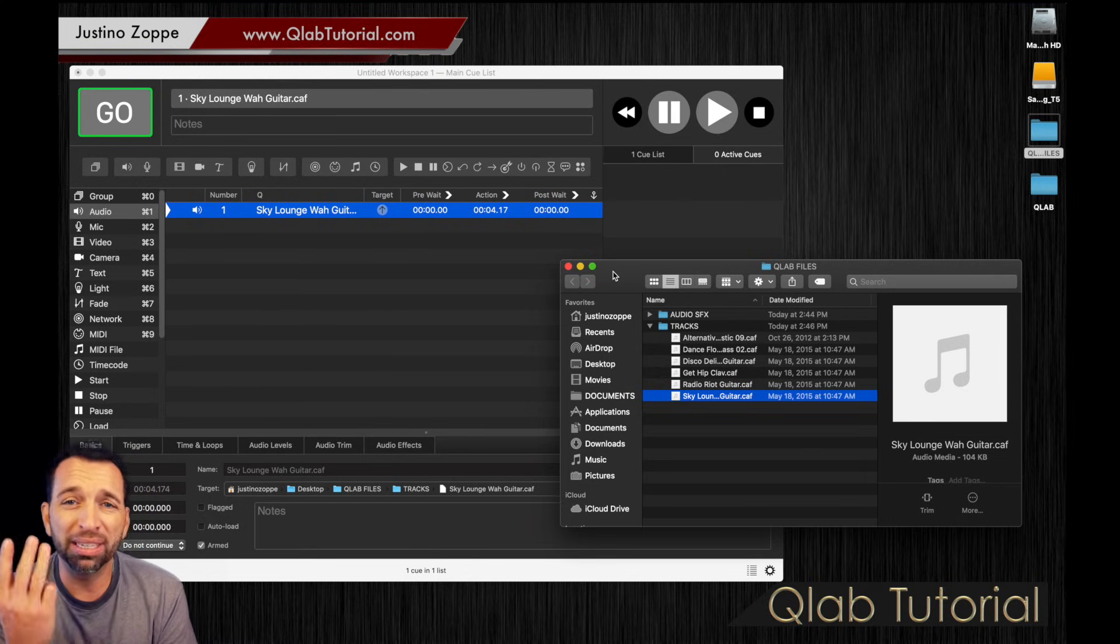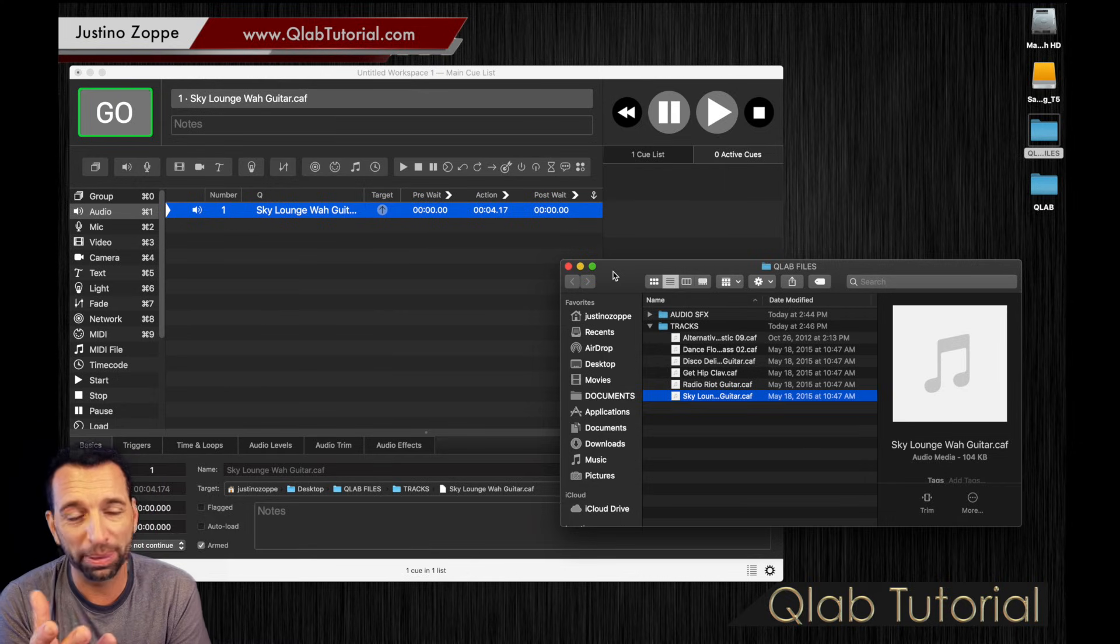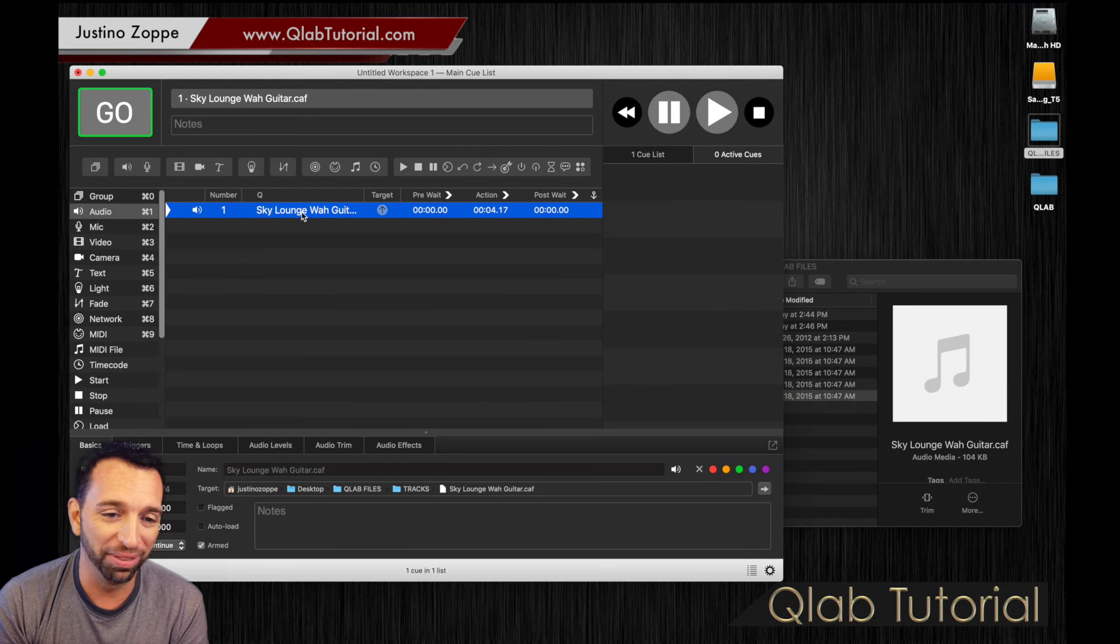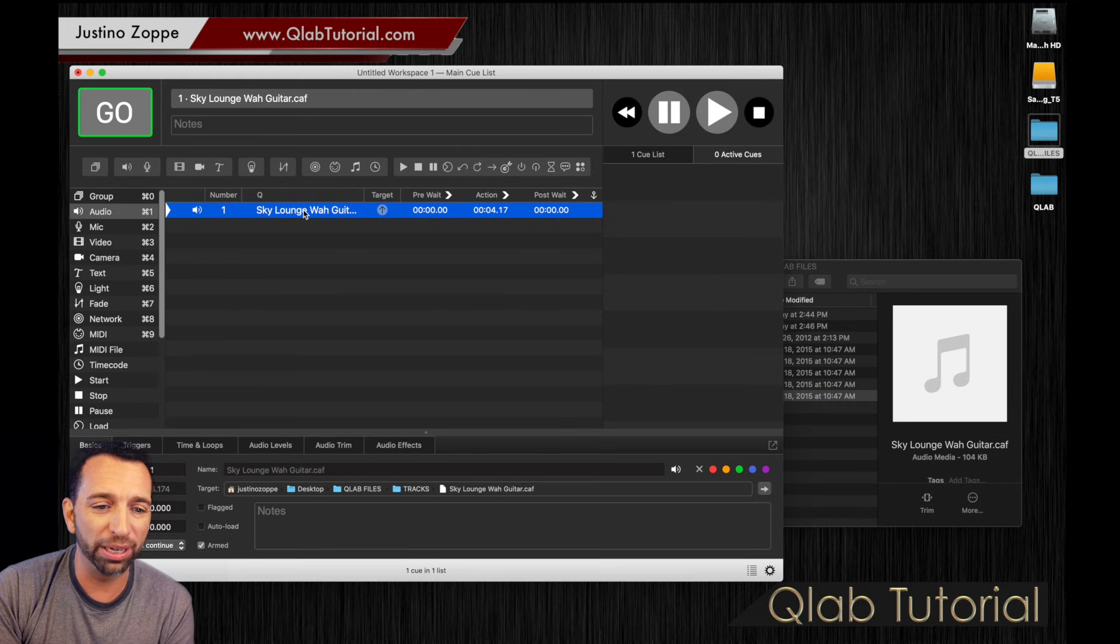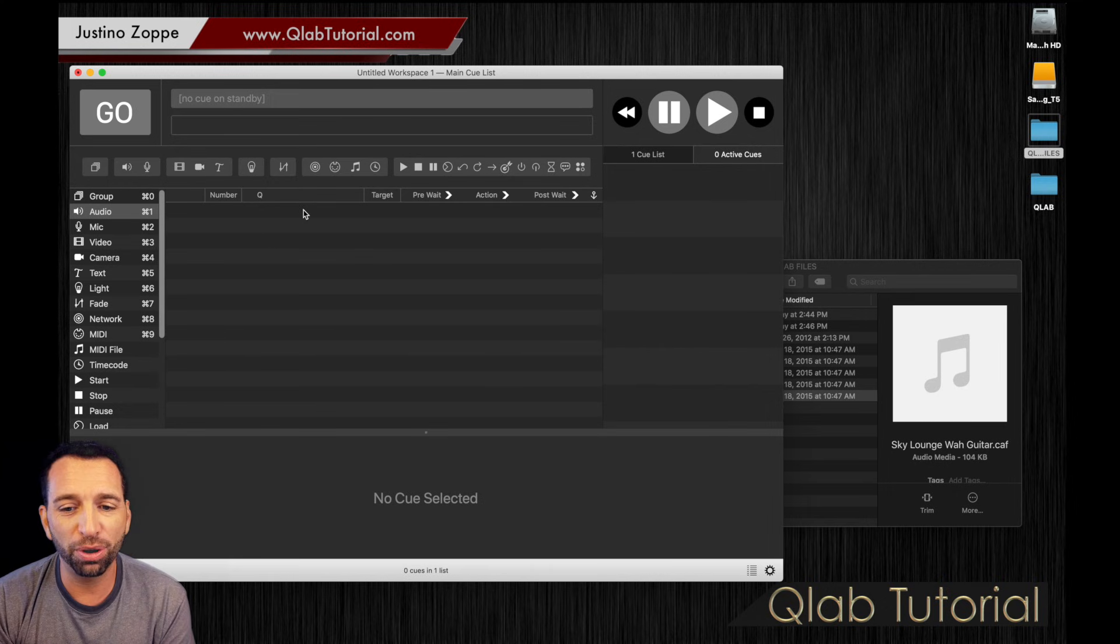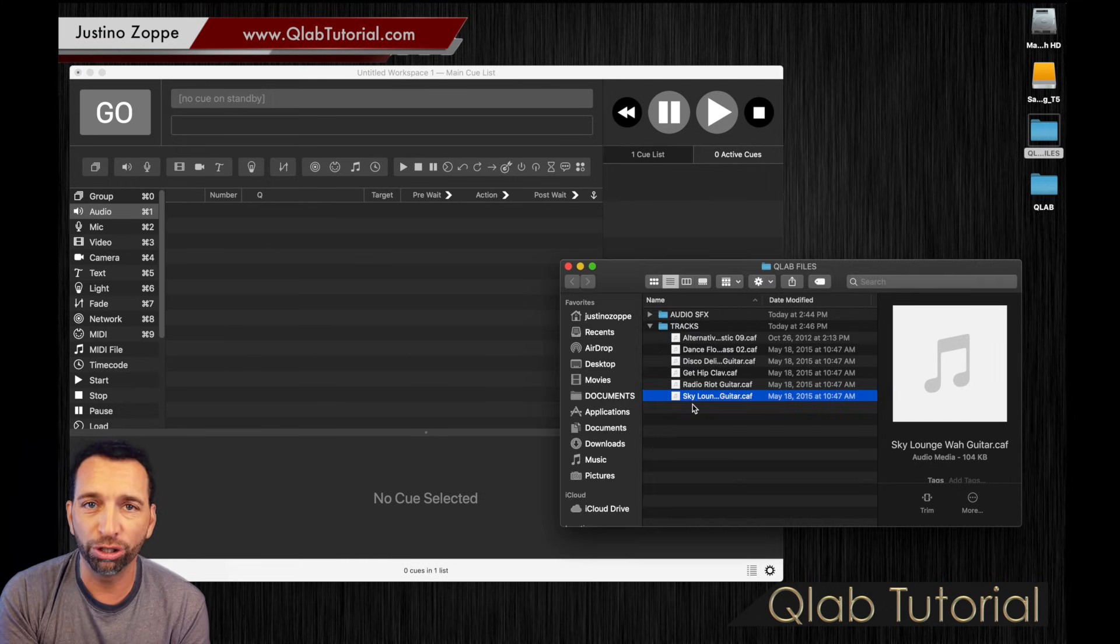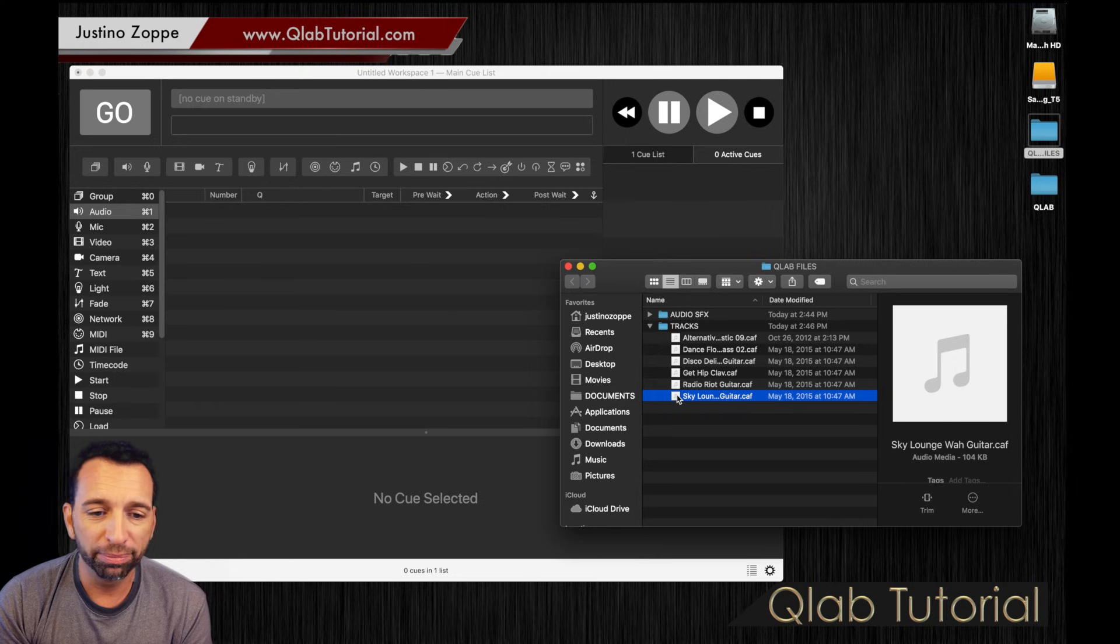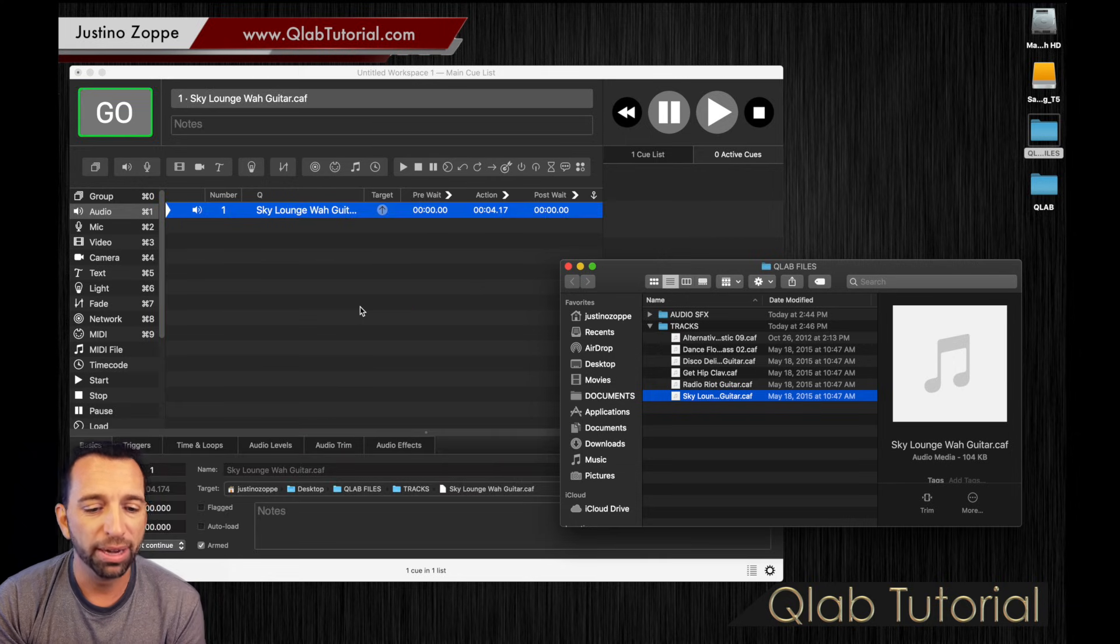Now, that was about three steps to do that. Trust me, I'm going to show you how to do it a lot faster. So, we're going to go command delete on my keyboard to get rid of that track. We're going to start from scratch. I'm going to go to my desktop or wherever you have your track and I'm going to grab it and drag it right into the workspace. Done.